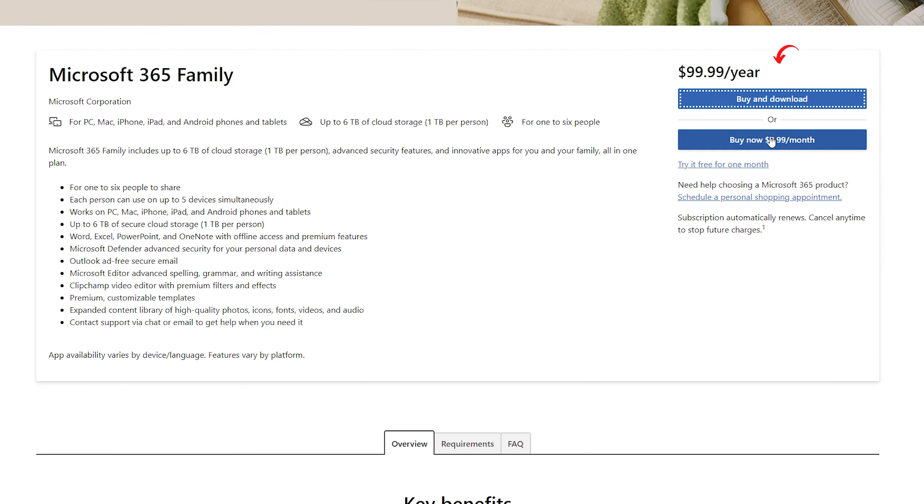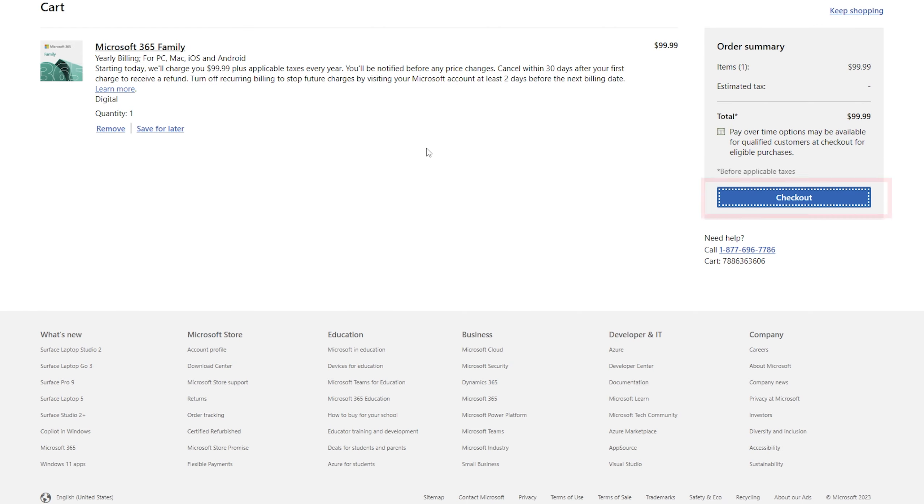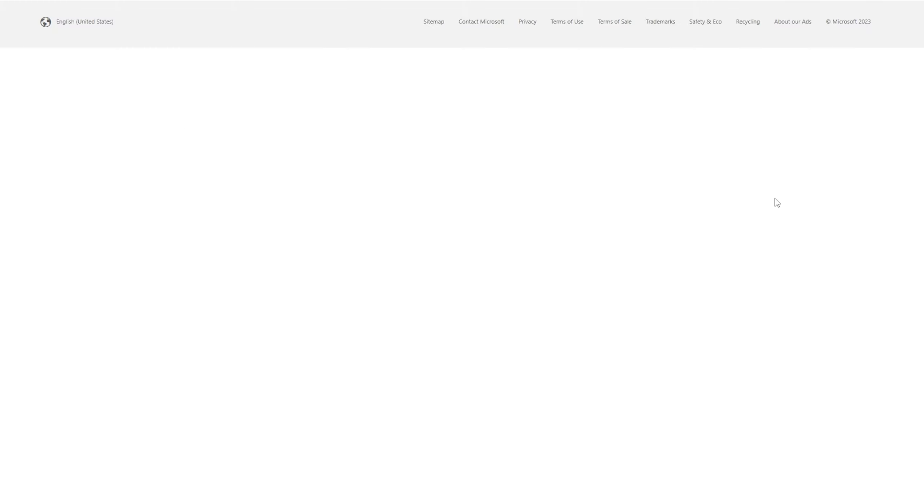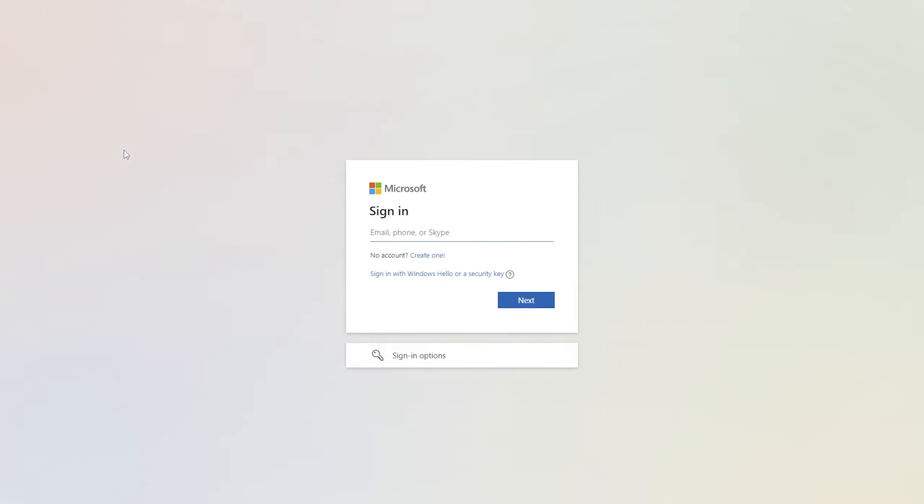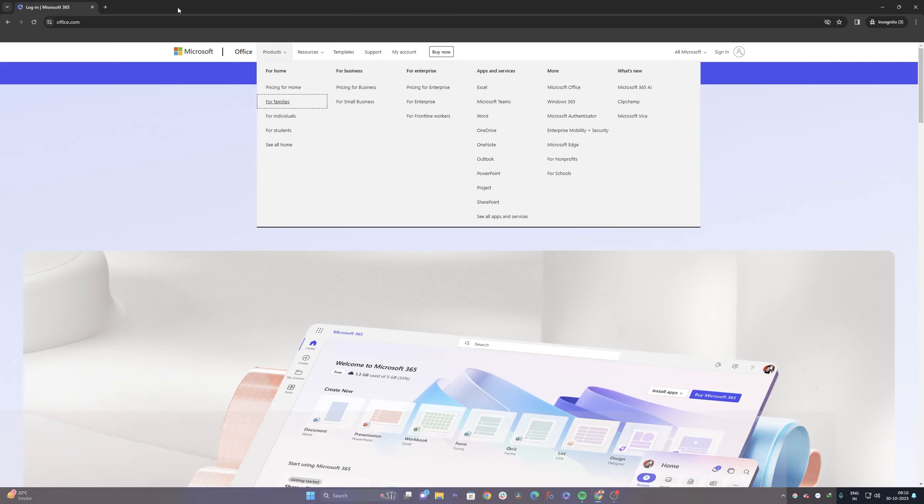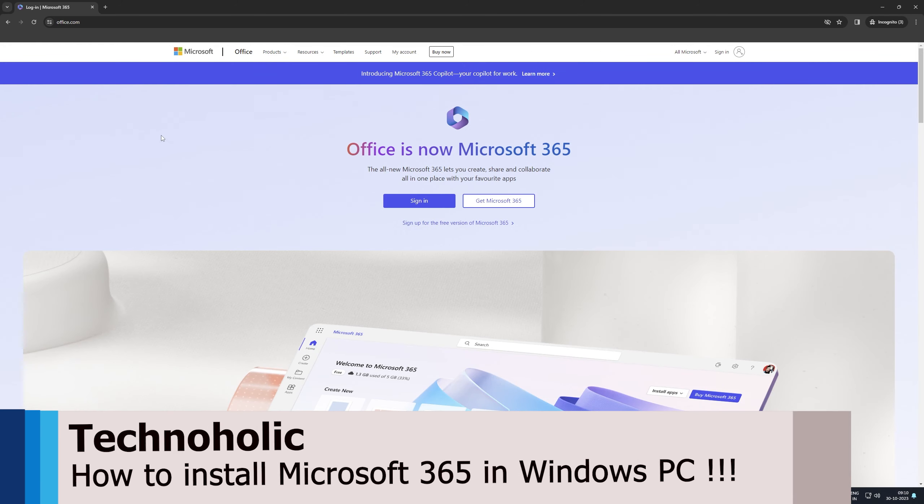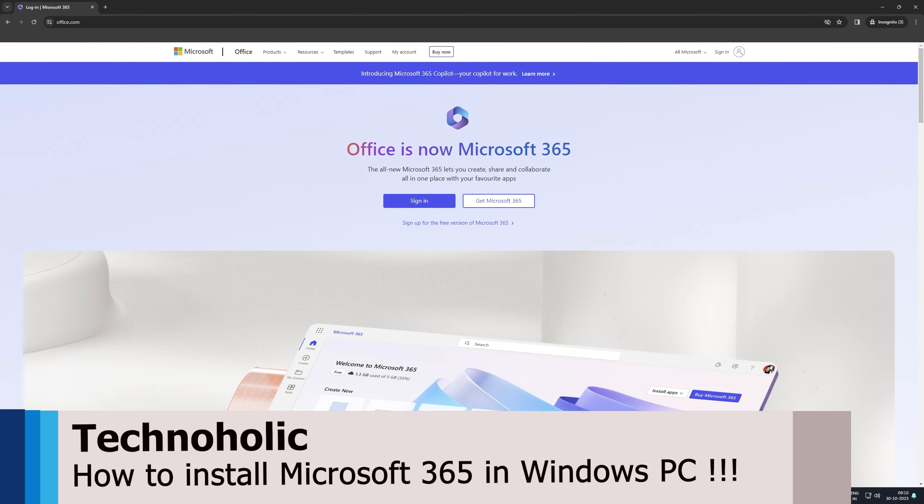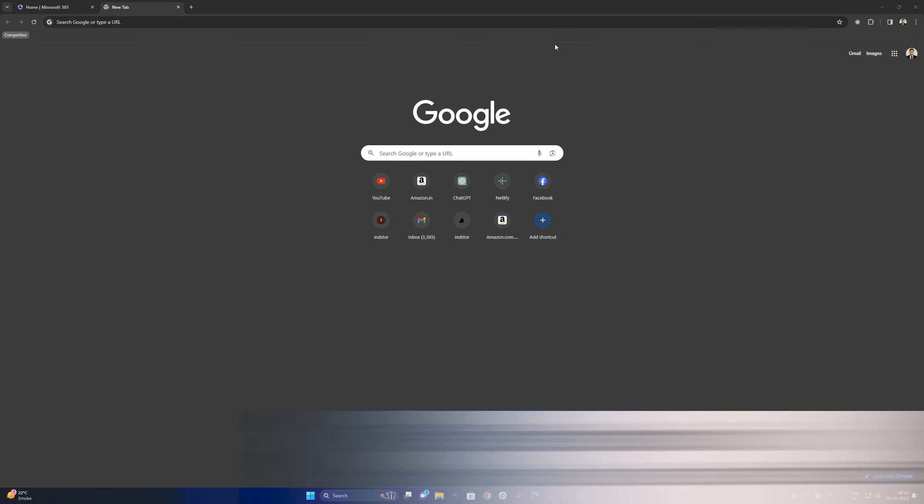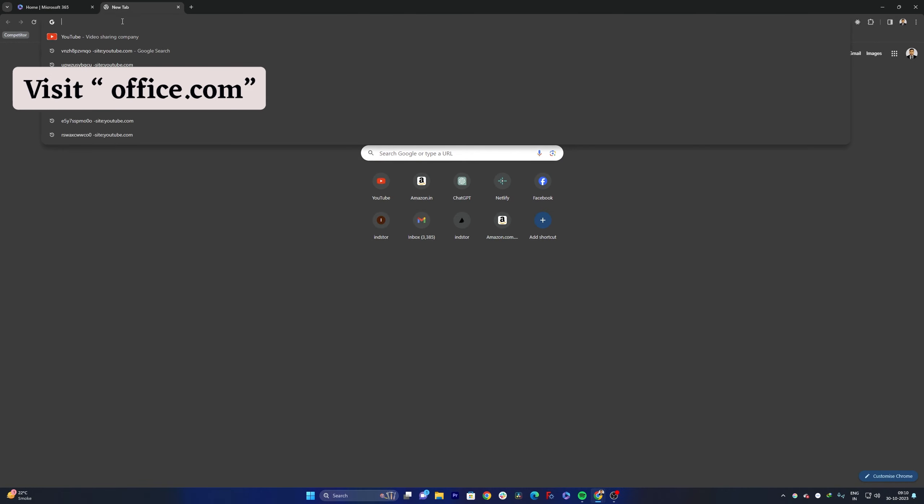Now simply you need to click here on Buy and Download. In other cases also the thing is going to remain the same and then you can click on Checkout. That's how guys you can buy Office 365. Now coming back to how to install, for that let me actually open office.com here.